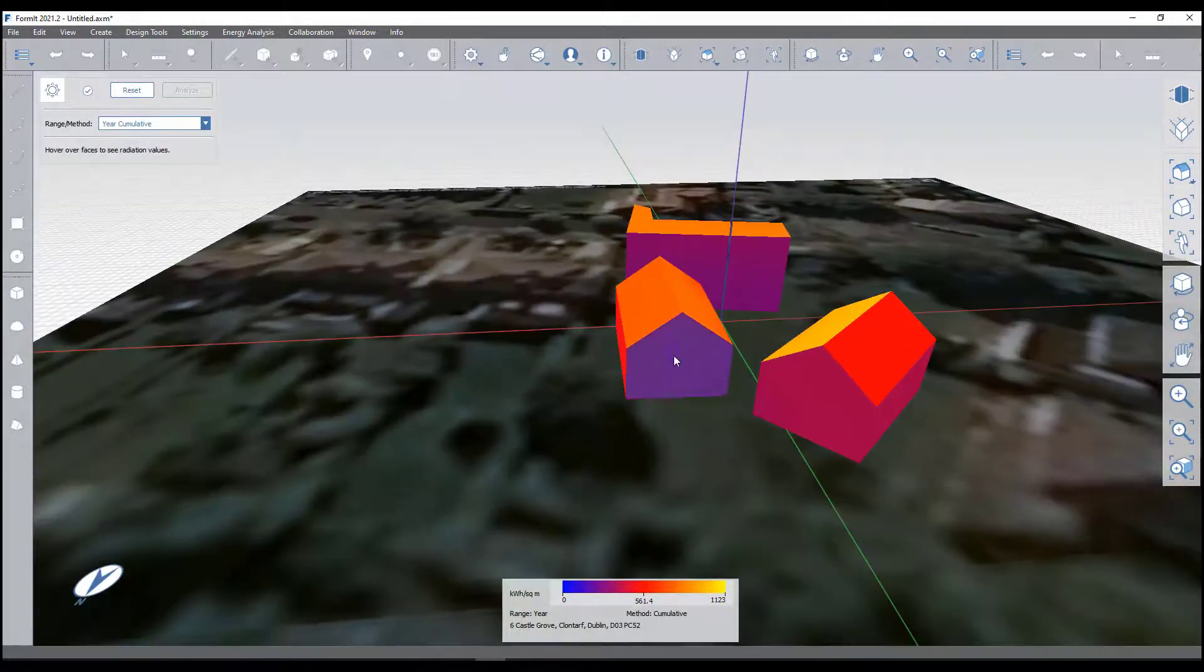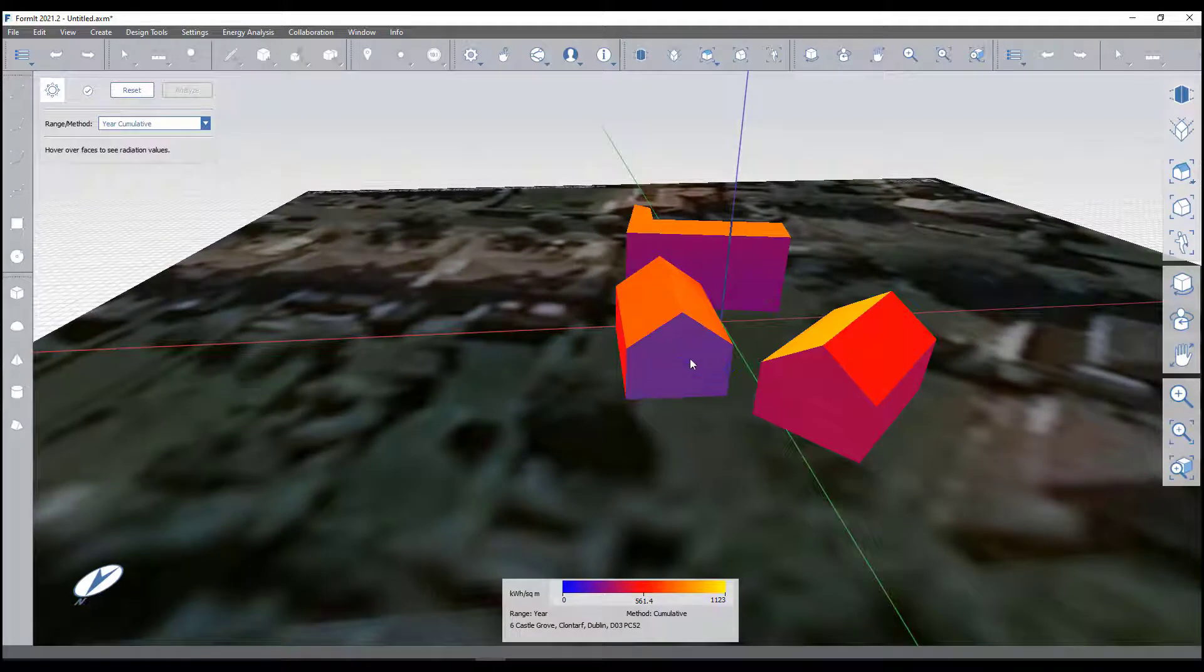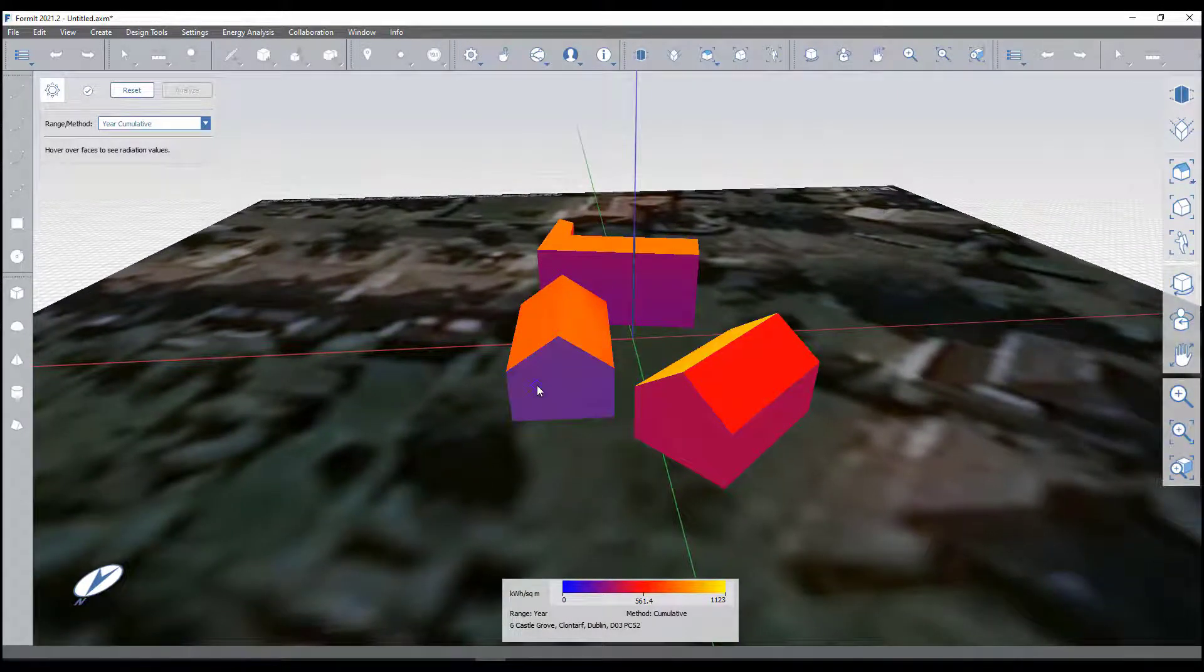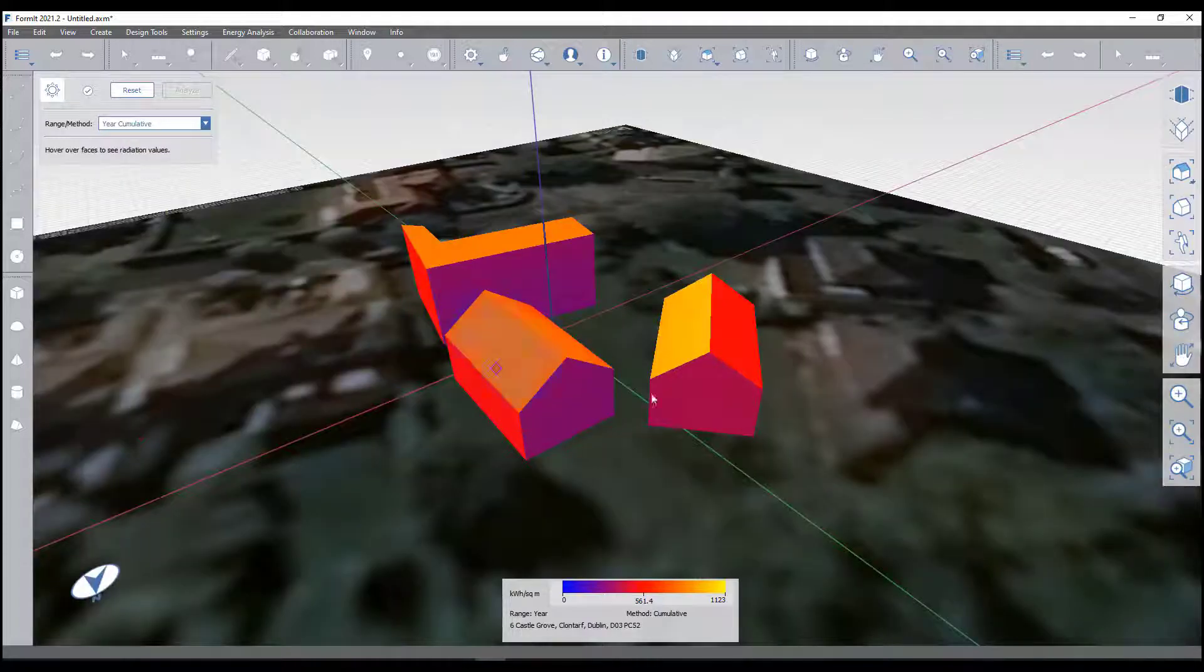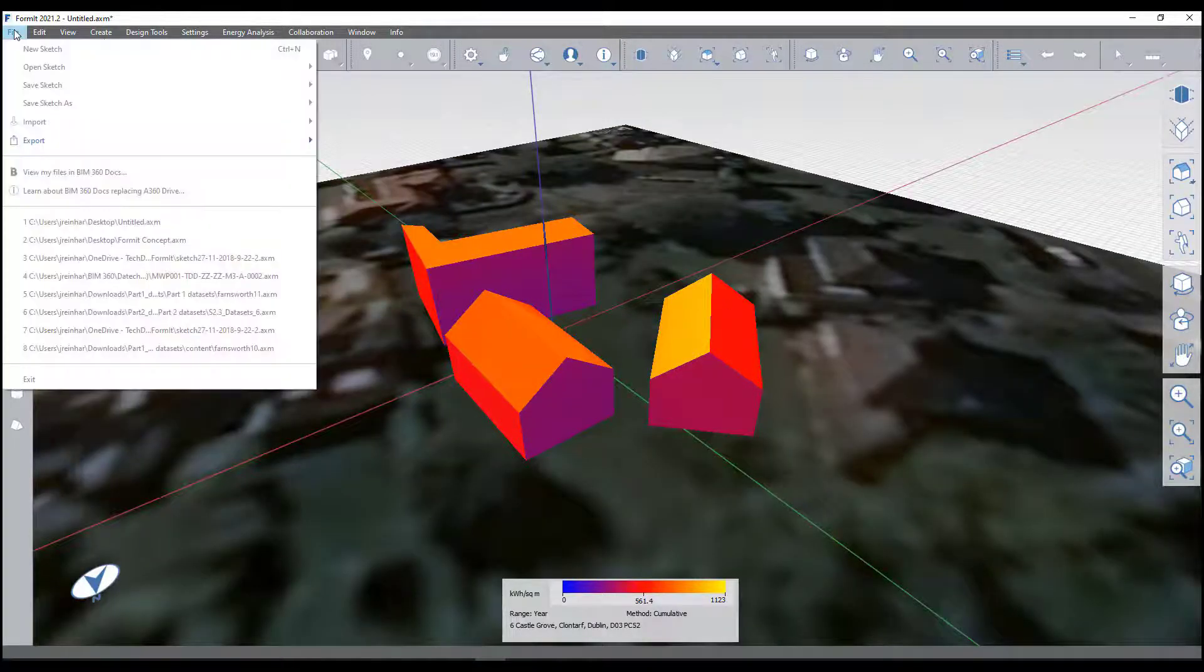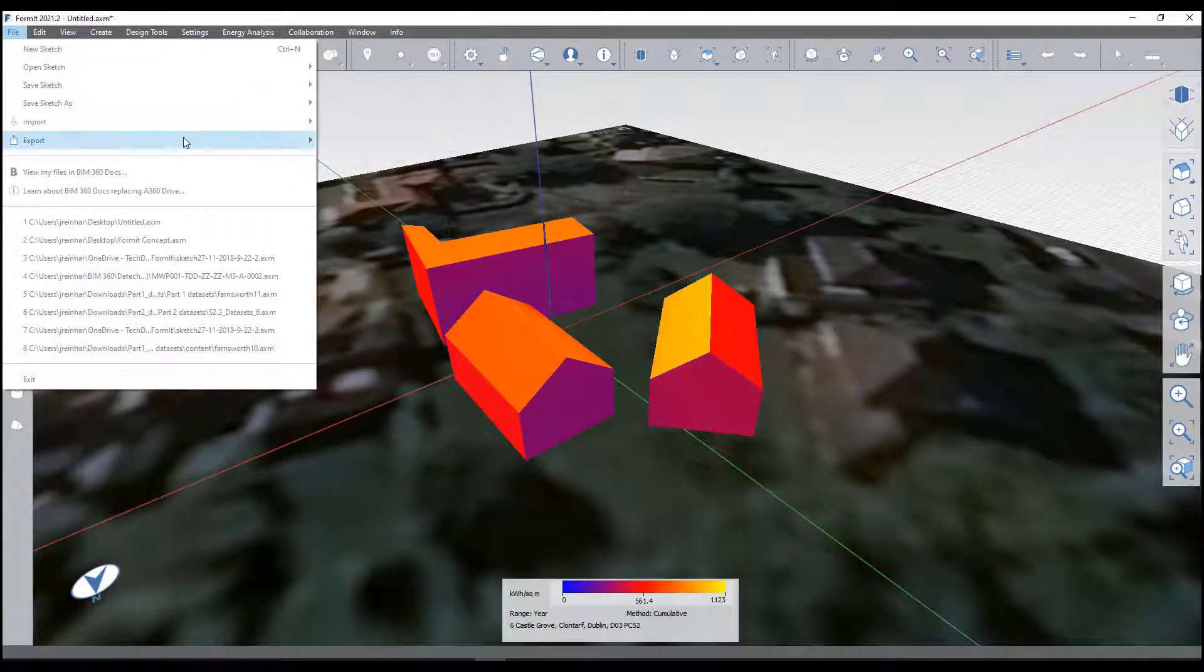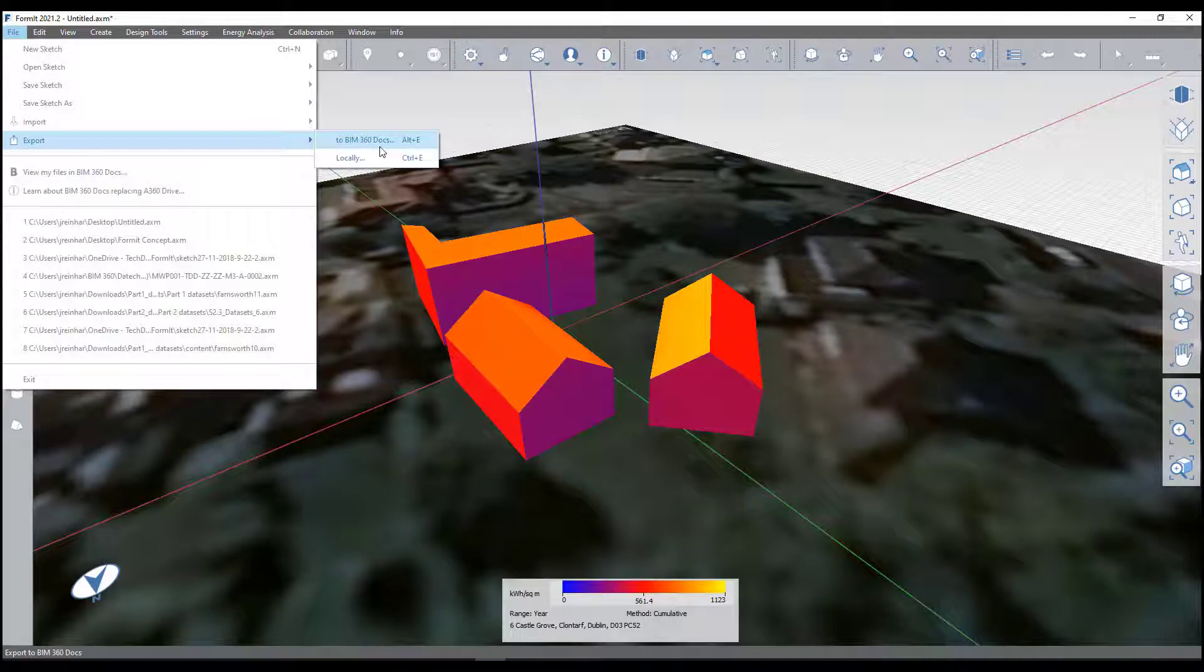You might put less windows or less glazing in that side as well. This can then all be exported into Revit. Simply export, you can save it in BIM 360 or save it locally.